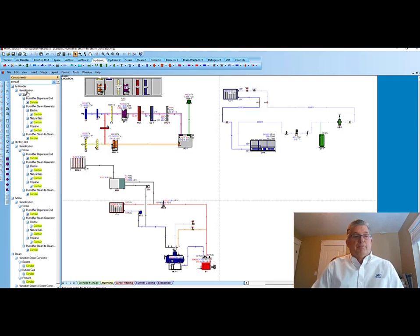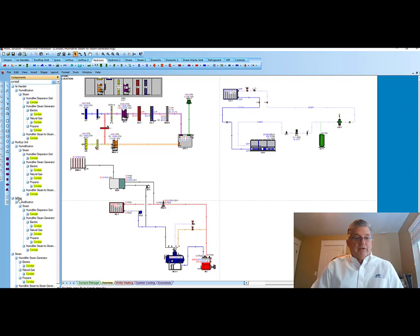Obviously, products that you can put in an air handler, a rooftop unit, in ductwork, air flow diagrams, and then the steam generators below.